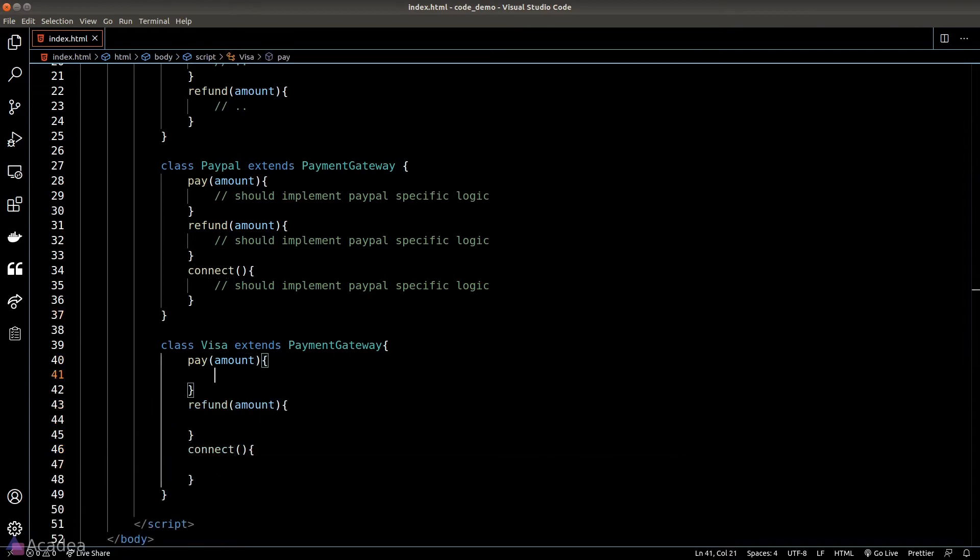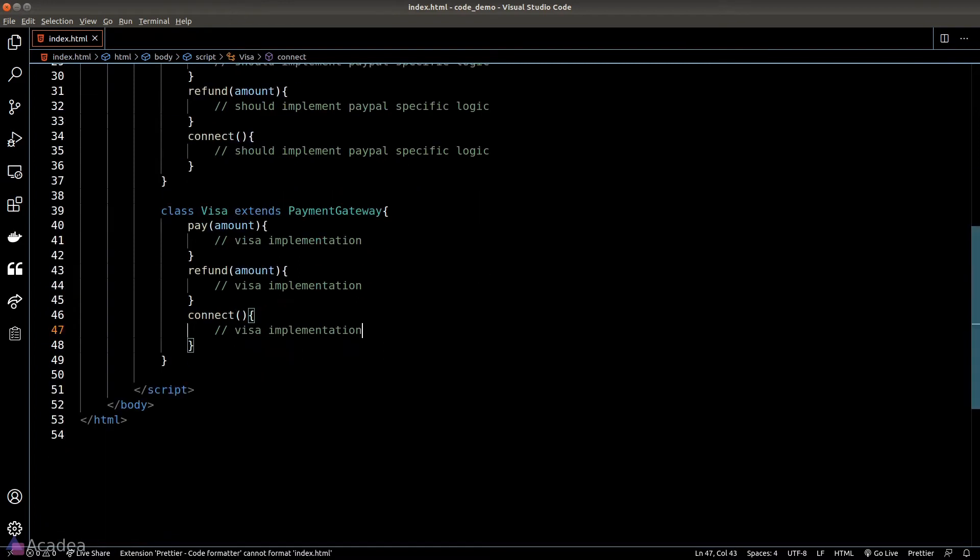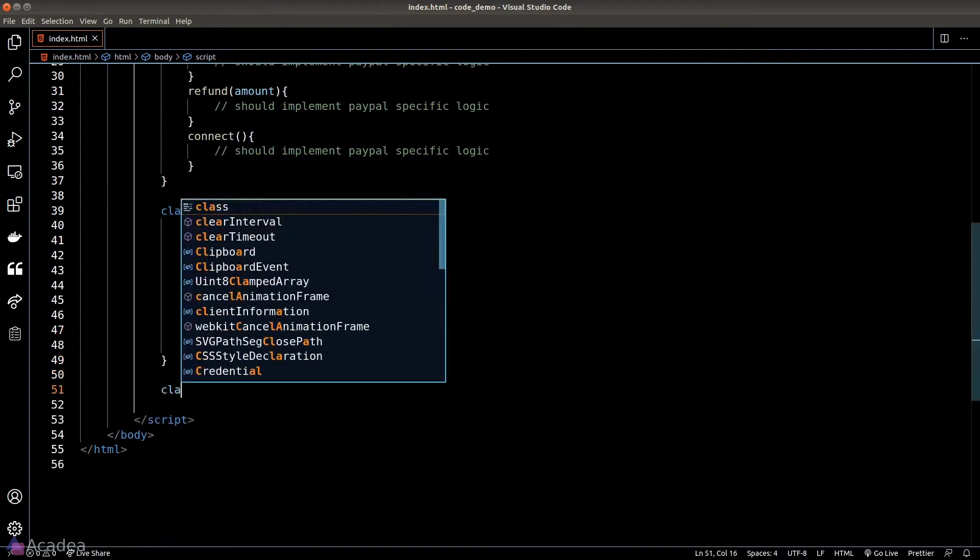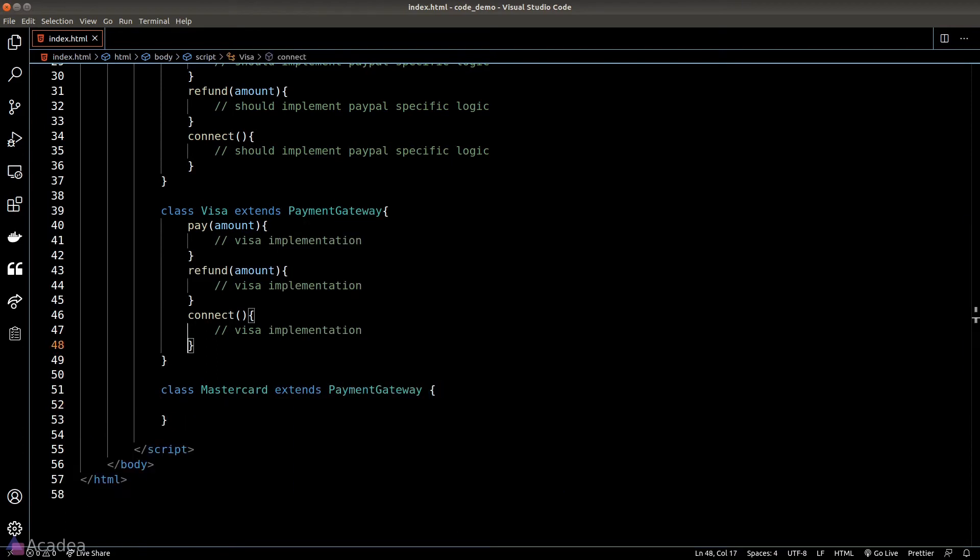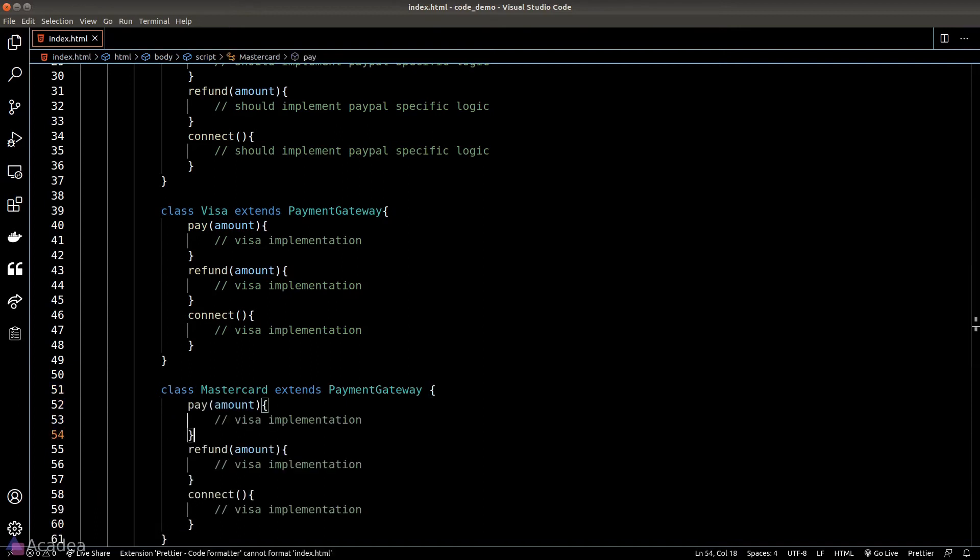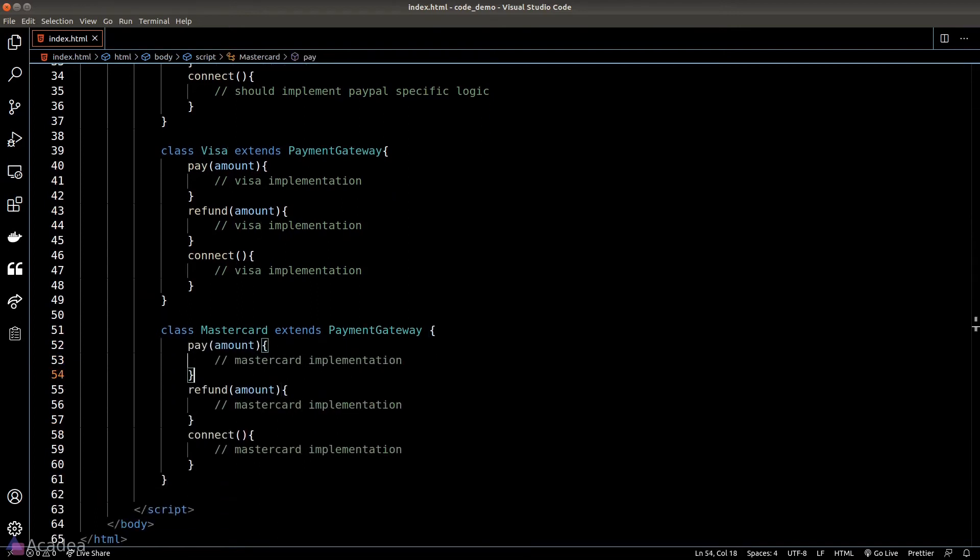Let's create one more example: Mastercard. And the same rules apply. It will have its own pay, refund, and connect functions. Now can you see a pattern here?